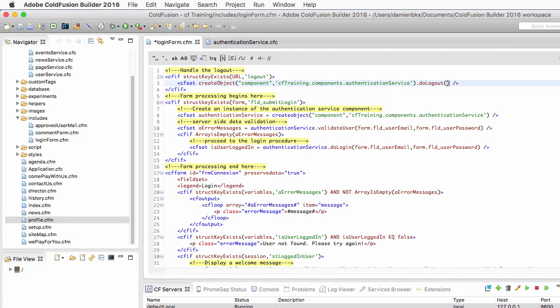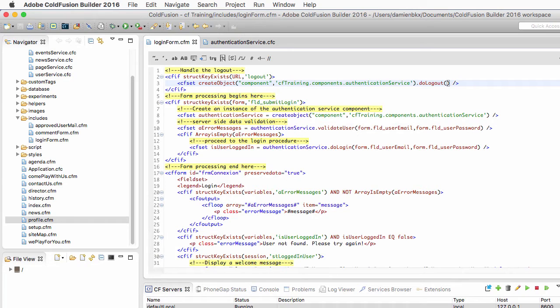Now that this is done, I will save the login form.cfm. And everything is ready. So in the next video, we'll take some time to test the various scenarios handled by our authentication process.